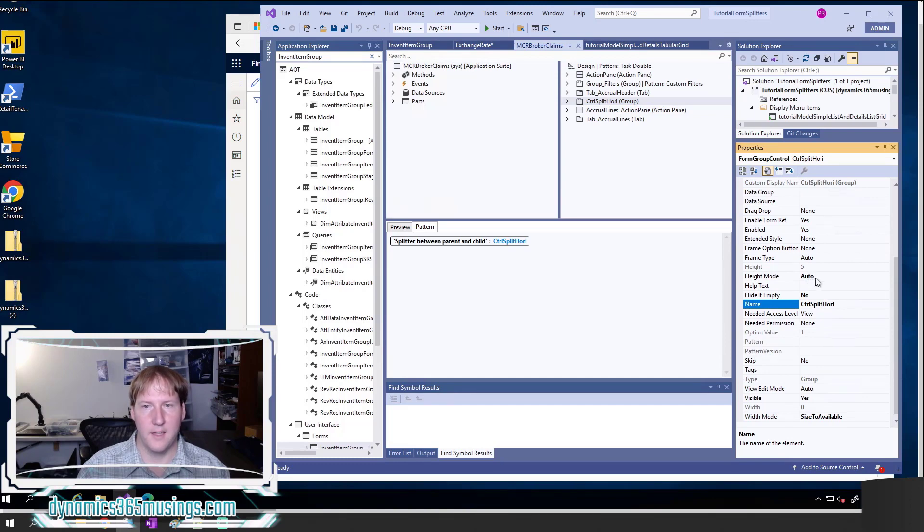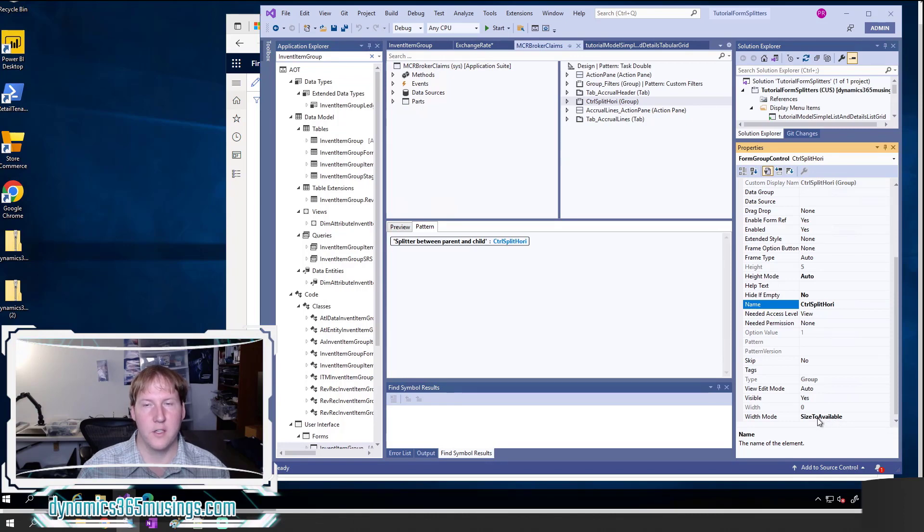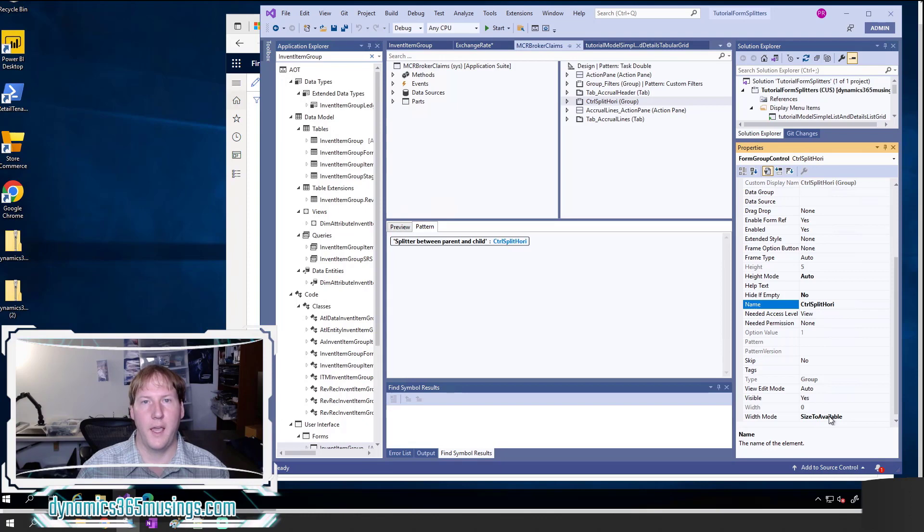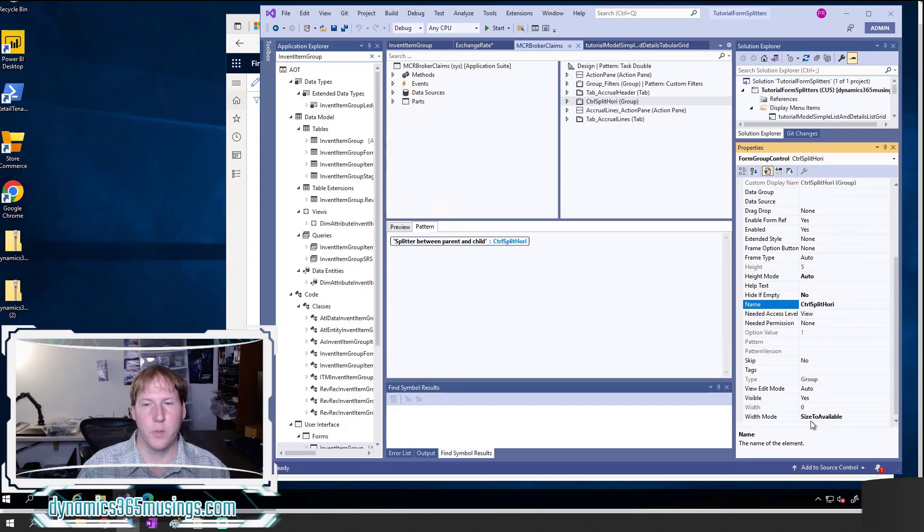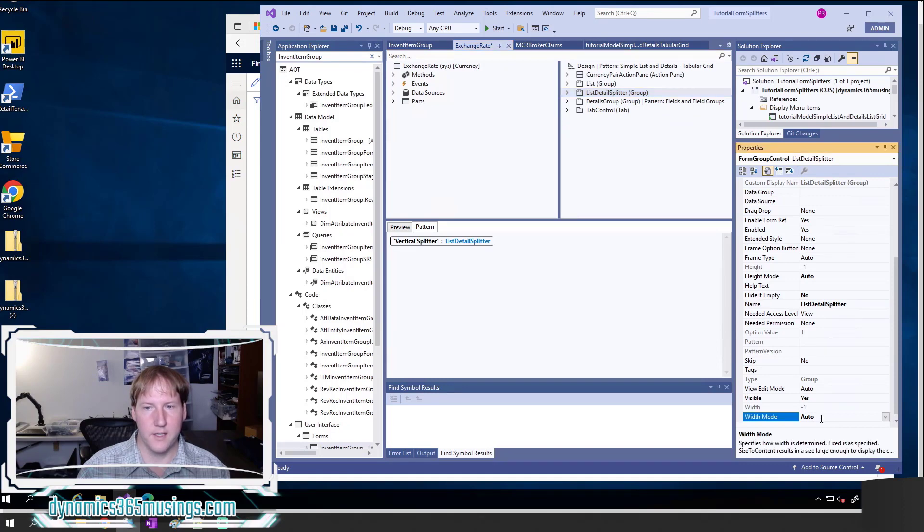I need to set the height mode to auto, the height if empty to no, and I need to set the width mode to size to available. So this is slightly different. This is the one property that is different between a horizontal splitter and a vertical splitter. A horizontal splitter has this property set to size available, whereas a vertical splitter is going to have this one set to auto.